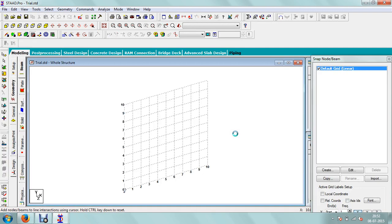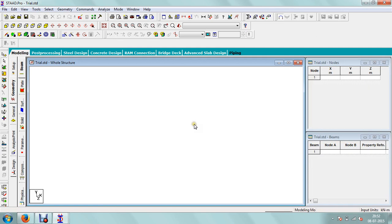This is the window for STAD Pro. By default, the grid line is going to be displayed. Generally we are not using this grid line, so we will close it.